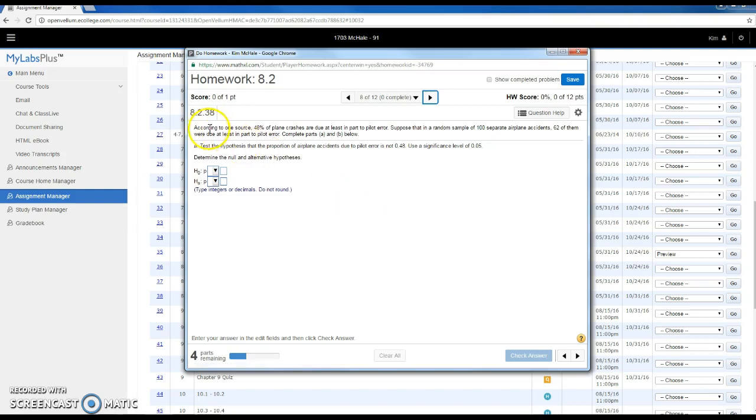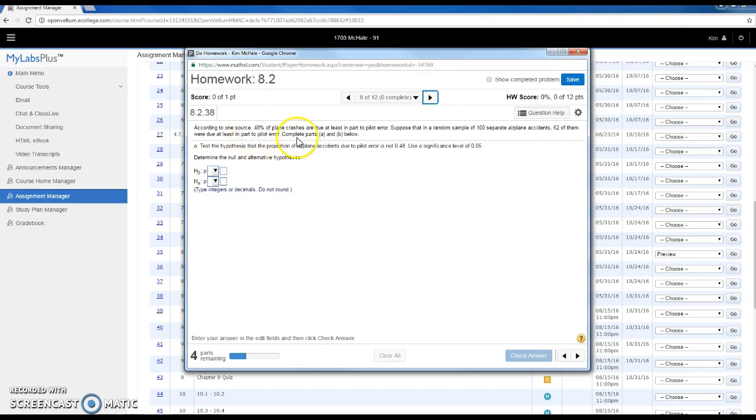According to one source, 48% of plane crashes are due at least in part to pilot error. Suppose in a random sample of 100 separate airplane accidents, 62 of them were due to pilot error. Test the hypothesis that the proportion of accidents due to pilot error is not 48%.